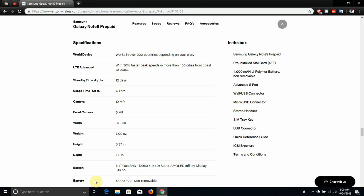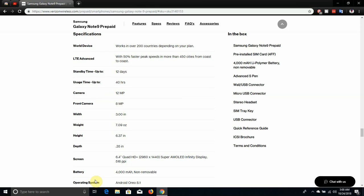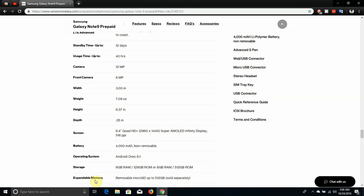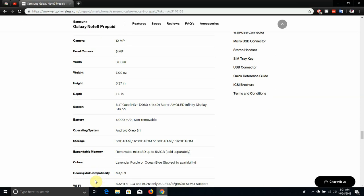The Note 9 is a world device which works in over 200 countries depending on your plan. The Note 9 also has LTE Advanced with 50% faster peak speeds in more than 450 cities from coast to coast. Standby time 12 days, usage time 40 hours, 12 megapixel dual cameras, 8 megapixel front camera. The phone weighs 7.9 ounces, the height is 6.37 inches, the depth is 0.35 inches. The display is 6.4 inches QHD+ 2960 by 1440 pixels, it's super AMOLED and it has infinity display, it's 516 ppi. 4,000 milliamp hour battery, Android Oreo 8.1, 6 gigabytes of RAM with 128 gigabytes of storage, or 8 gigabytes of RAM with 512 gigabytes of storage. Expandable memory up to 512 gigabytes. All colors are available, the purple, ocean blue.